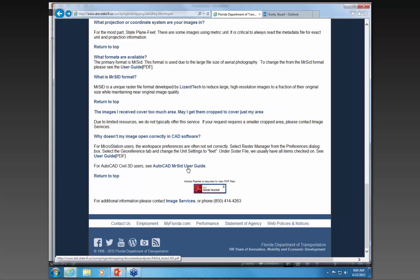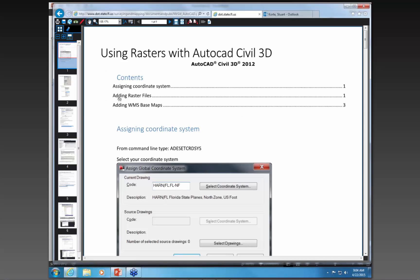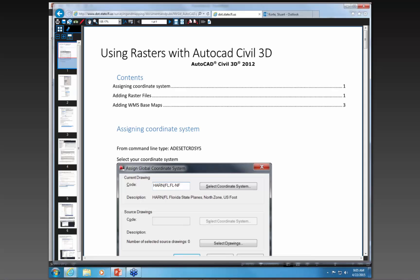We also have an AutoCAD user's guide. In this user's guide it covers several things: assigning coordinate systems, adding your raster files, and as mentioned earlier, the process for adding our base map to the web map service, or WMS. Those are two documents you'd want to refer back to whenever you have any questions.